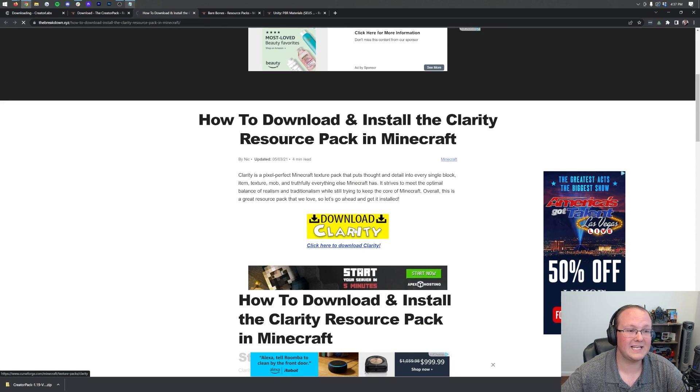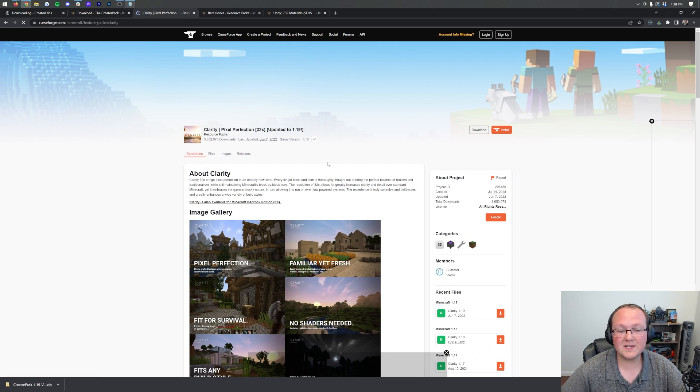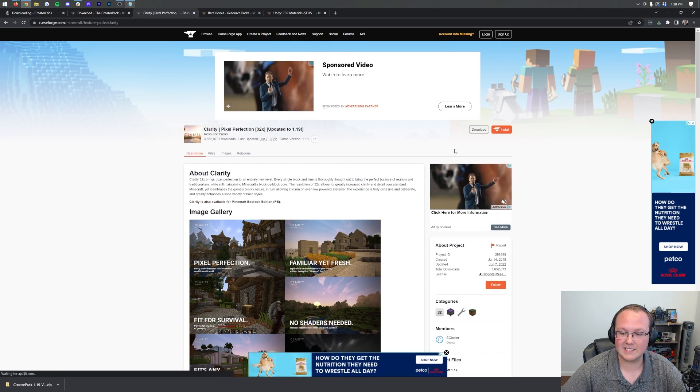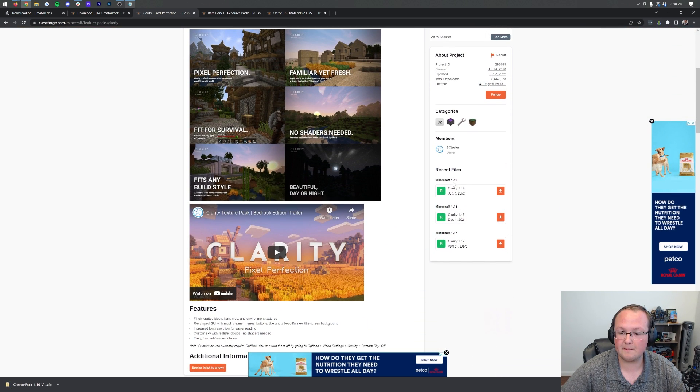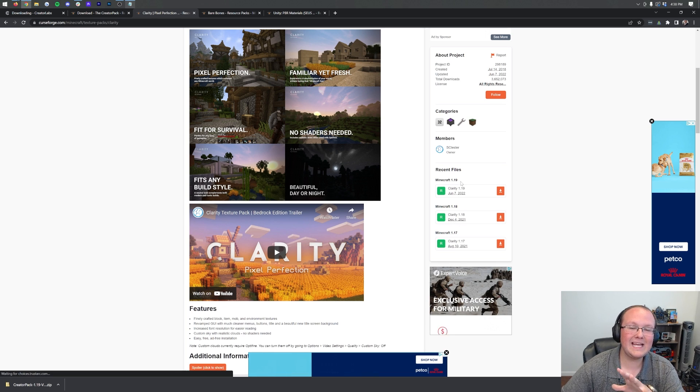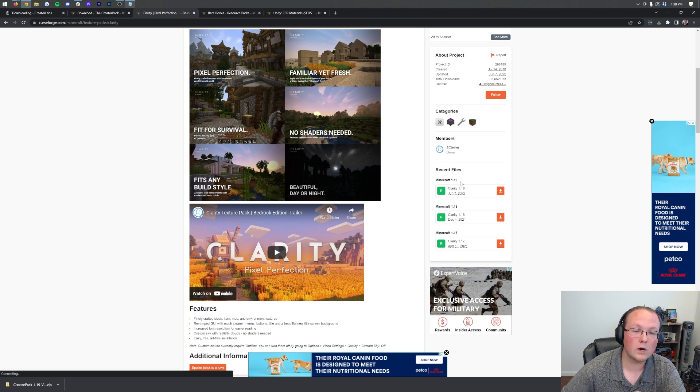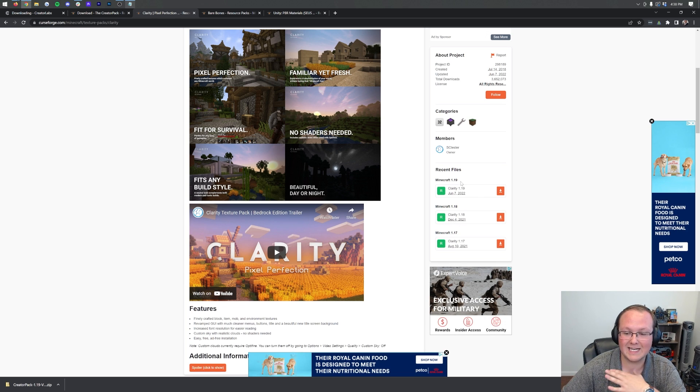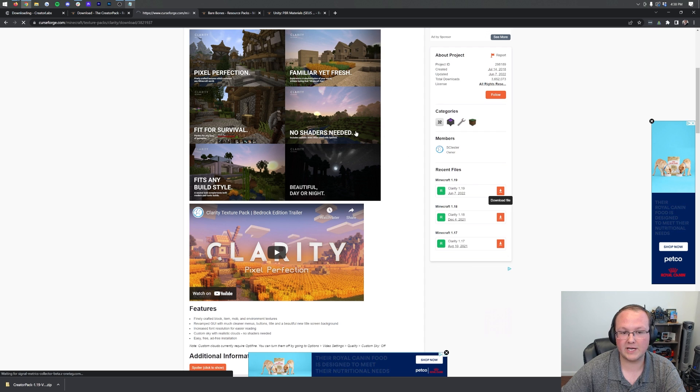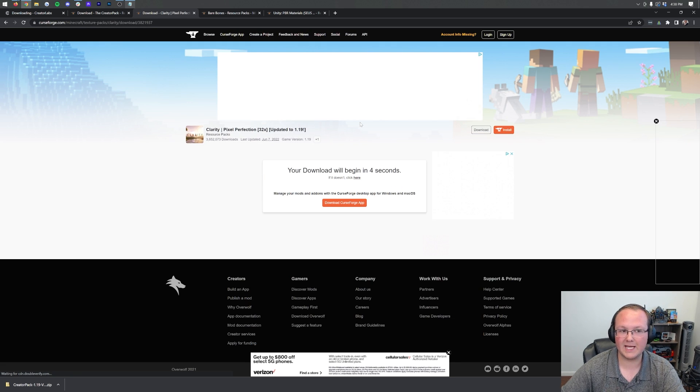Clarity, same thing, takes you to our website, where you click the Download button. This takes you to Curse Forge, where you want to come over to the right-hand side, scroll down to the Minecraft 1.19 section. Any 1.19 version of a pack will work in 1.19.2 without any issues. Click the orange Download button there, and after a few seconds, the download will begin.